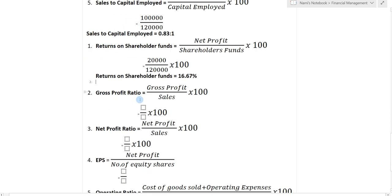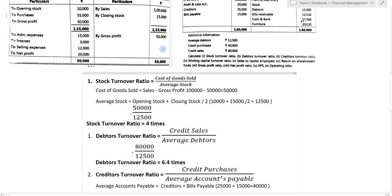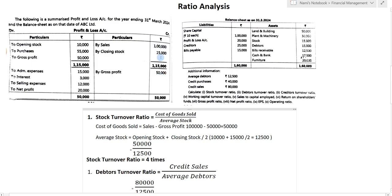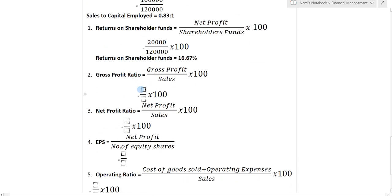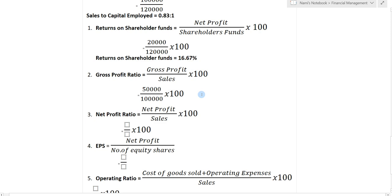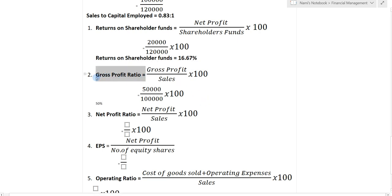Next we find gross profit ratio. The formula is gross profit divided by sales into 100. Gross profit is 50,000 and sales are one lakh. So 50,000 divided by one lakh into 100 gives a gross profit ratio of 50%.